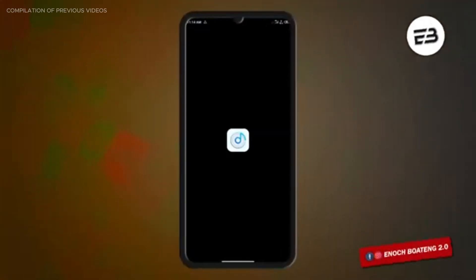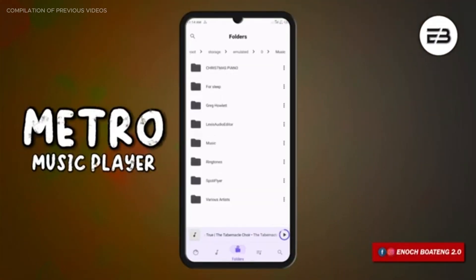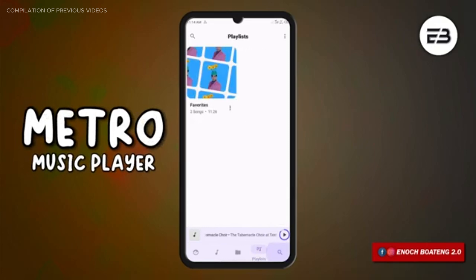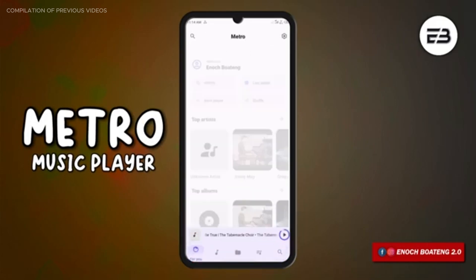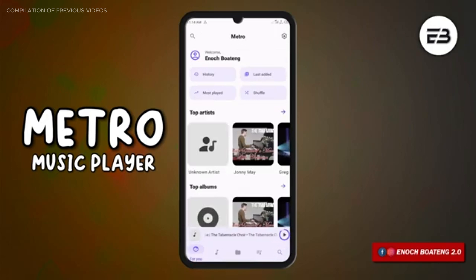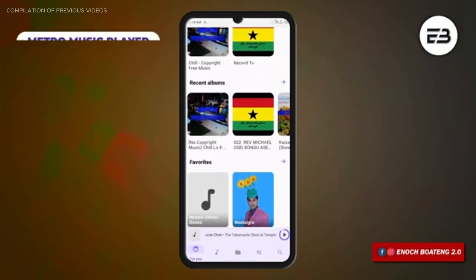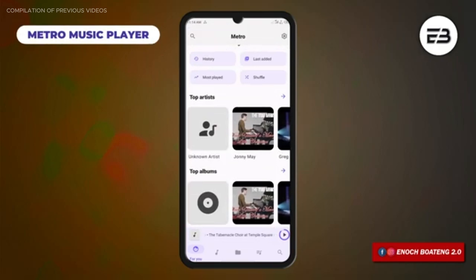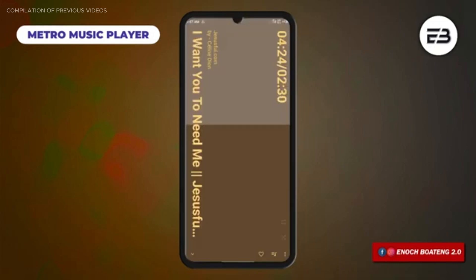Metro Music Player is an application that offers a wide range of features without sacrificing simplicity. With its sleek and modern interface, navigating and accessing your music library is very easy. The app is designed with a minimalist approach and enhances the user experience. One standout feature is this beautiful now playing animation.